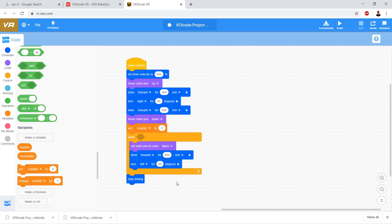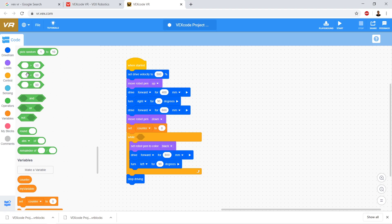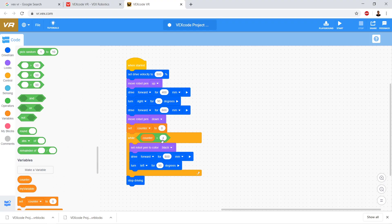We want to have a condition based upon the value of counter. We're going to drag over this condition — see this less-than sign, see how it's a hexagon that fits the hexagon hole in the while loop. We're going to drag over the less-than condition and drop it right into the while loop. We're going to put in less than four. We want the loop to run while counter is less than four.